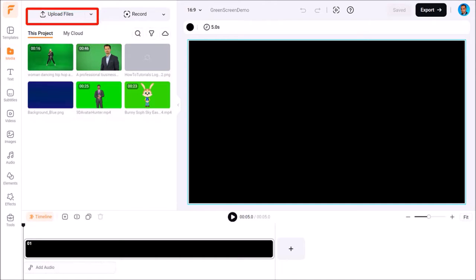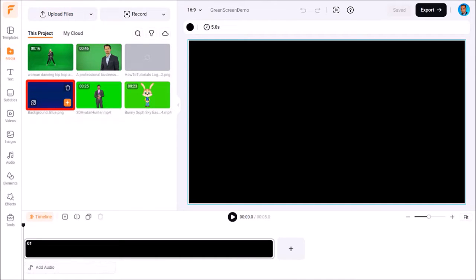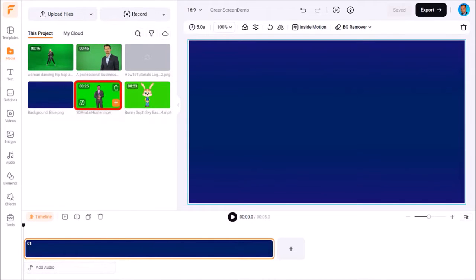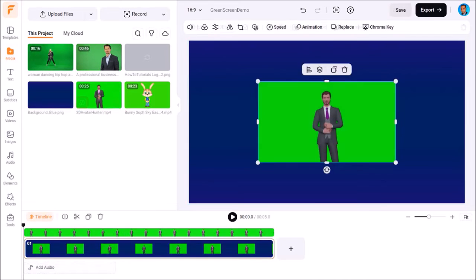First I'll hover my mouse over this blue background image and I'll click this plus button to add it to the current scene in the timeline below. You can add any background image or video here. Next I'll hover my mouse over this green screen video and I'll click this button to add it as a layer to the same scene below.